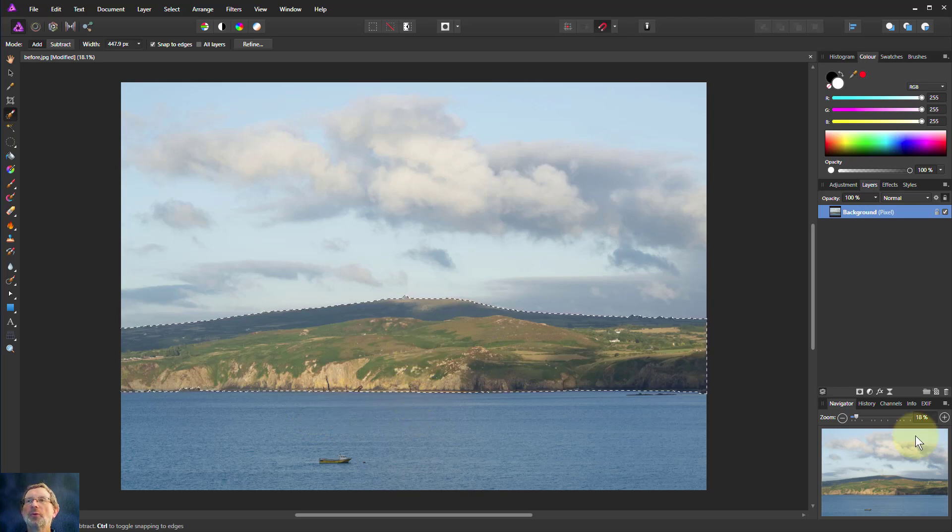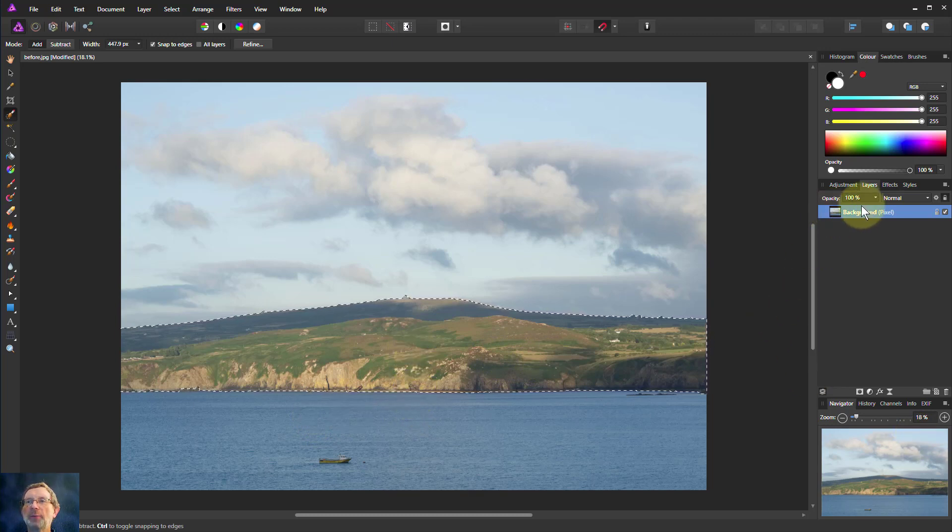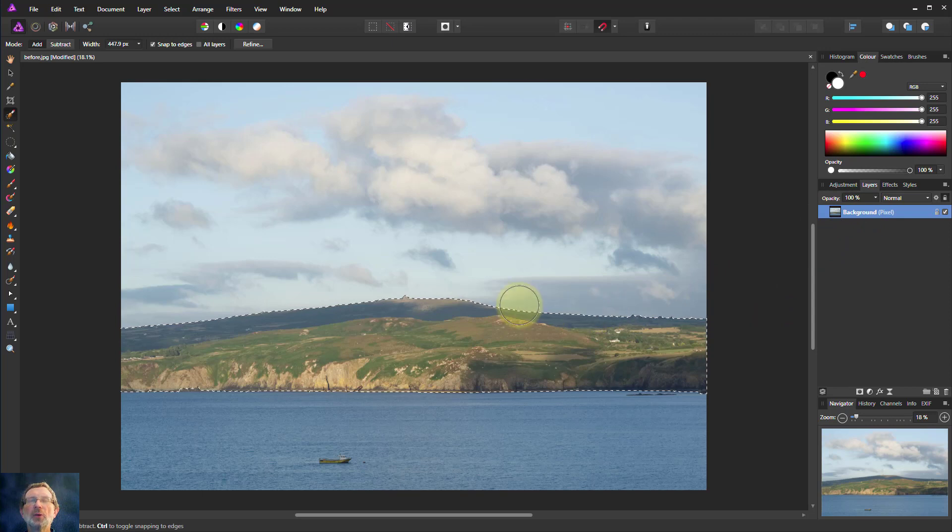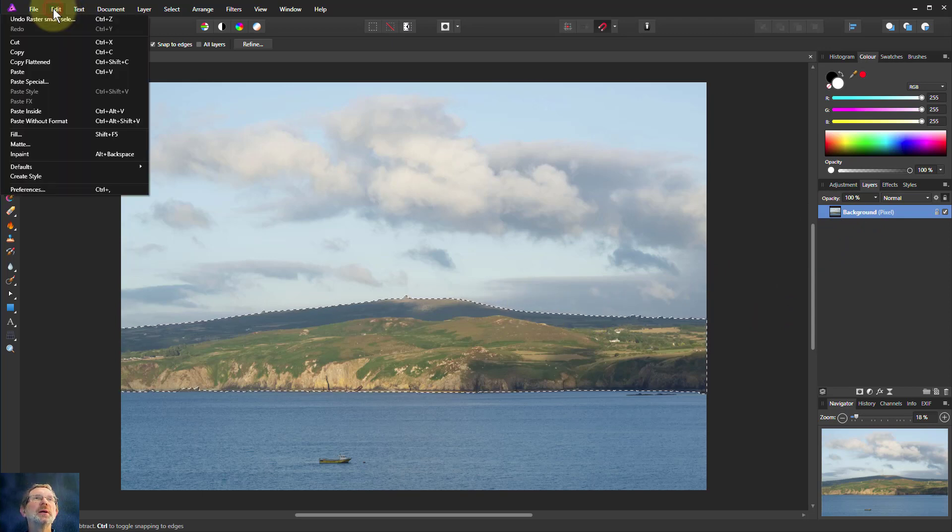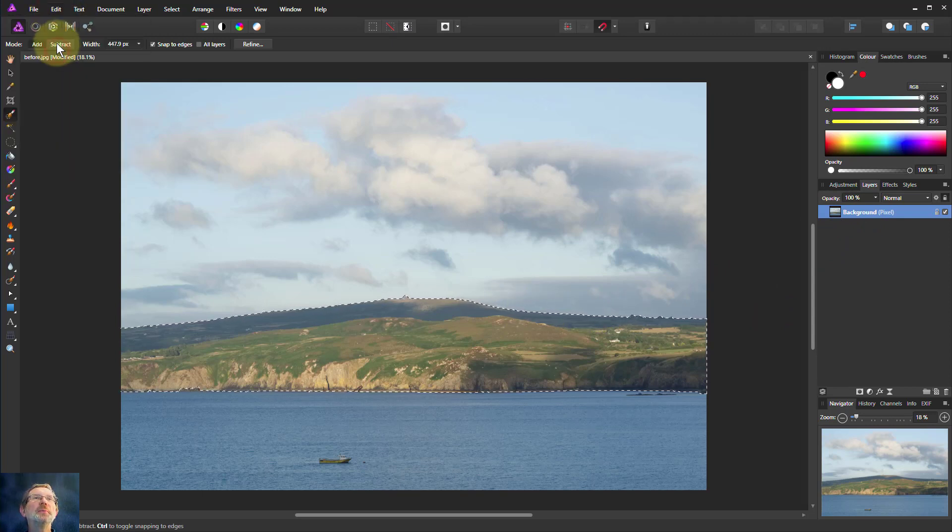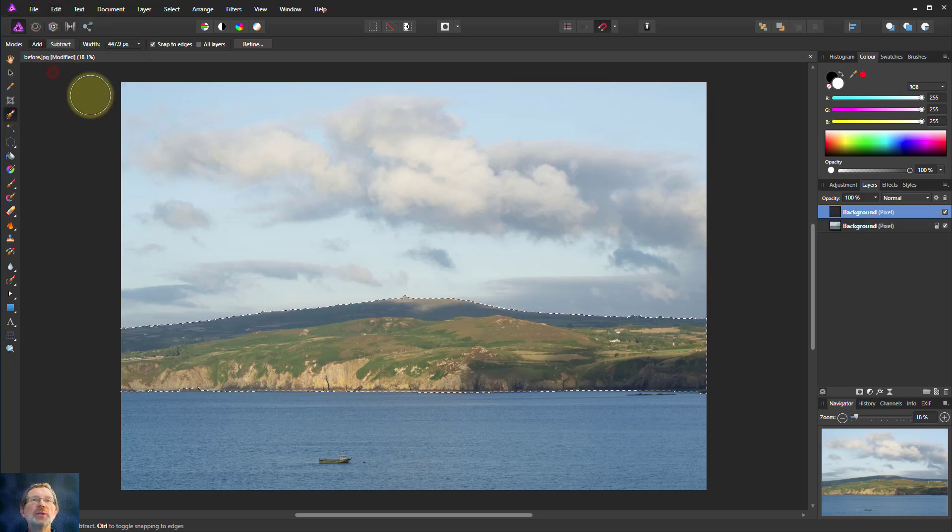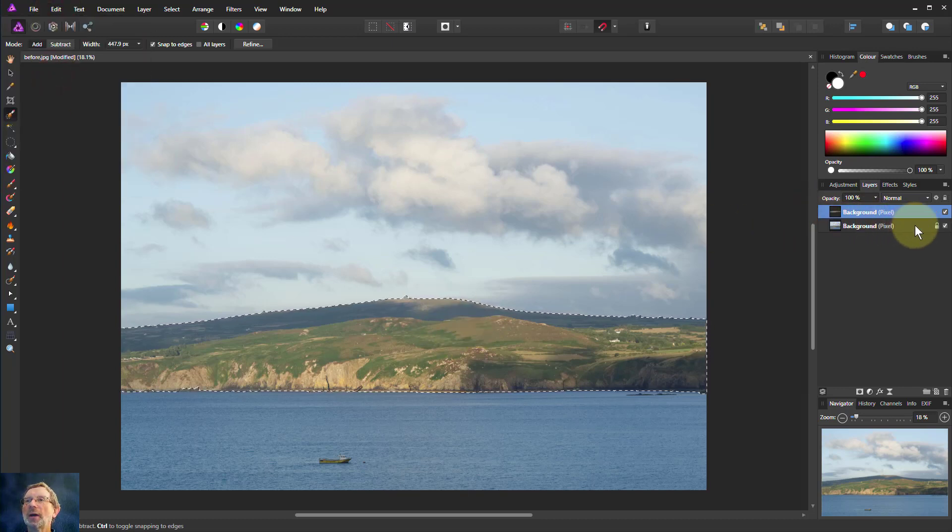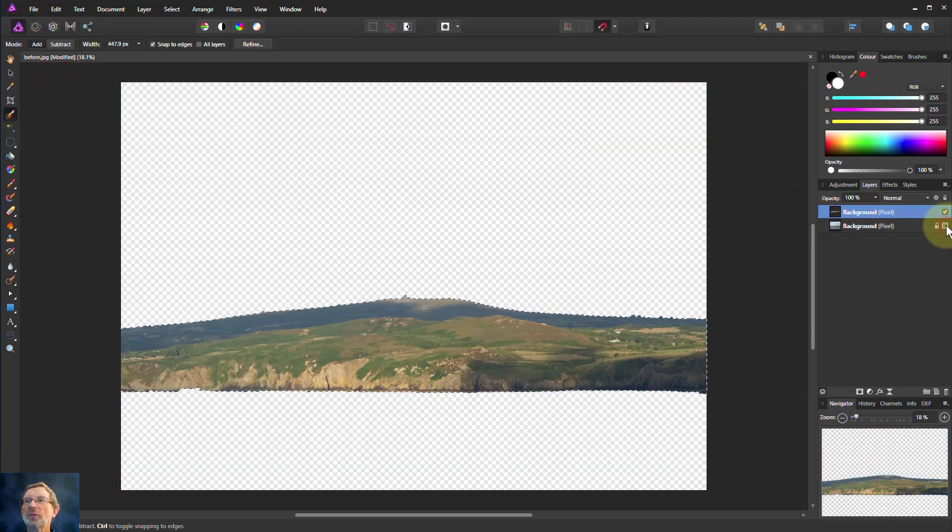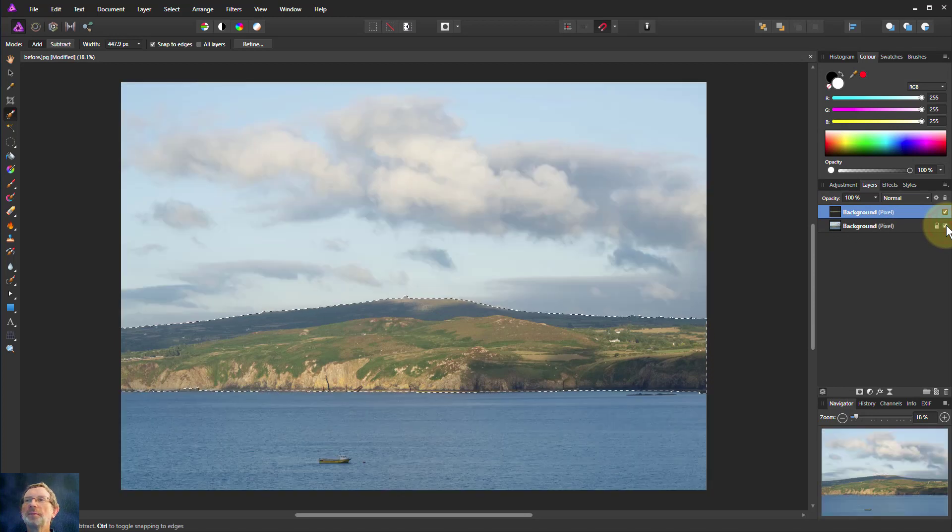And if I want to put that onto a separate layer up here, all I need to do is Edit Copy and Edit Paste. There it is on a new layer. I turn off the bottom layer. There you are, you can see it.